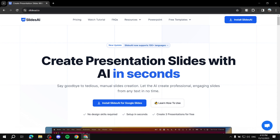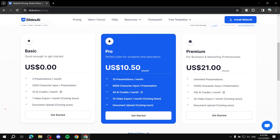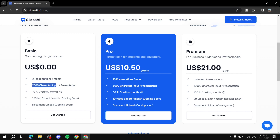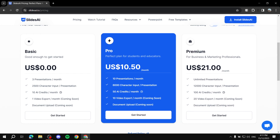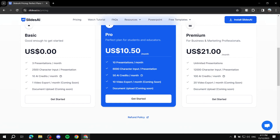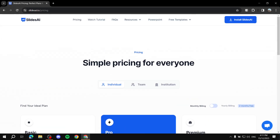You just type in some text and the rest is done for you, and you can edit things if you don't like them. It does have a free plan which gives you three presentations a month, with a character limit of 2,500 characters for text input. For the pro and premium plans, you'll need to compare them and decide if they're worth your money — I'll leave that comparison for you to look at later.